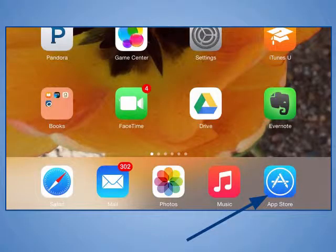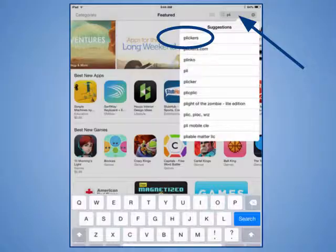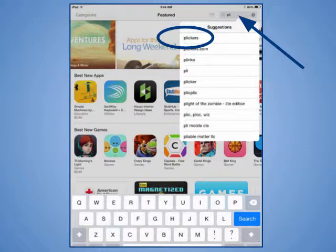On an iOS device like an iPhone or iPad, open the App Store app. Use the search field to search for Plickers. When you see Plickers in the list of suggestions, tap on it.